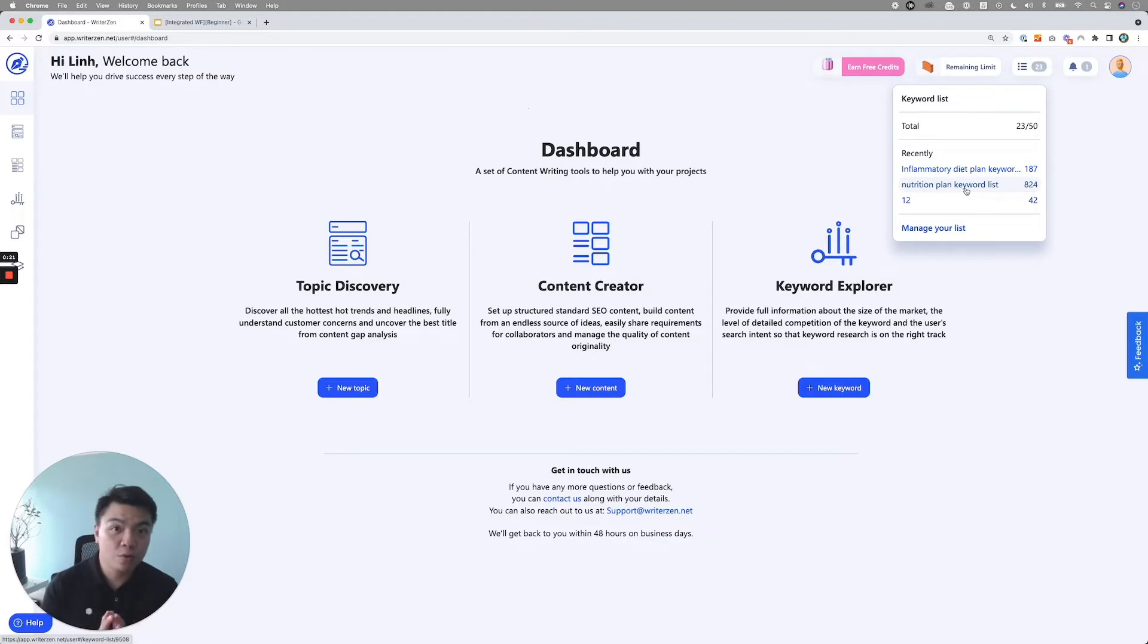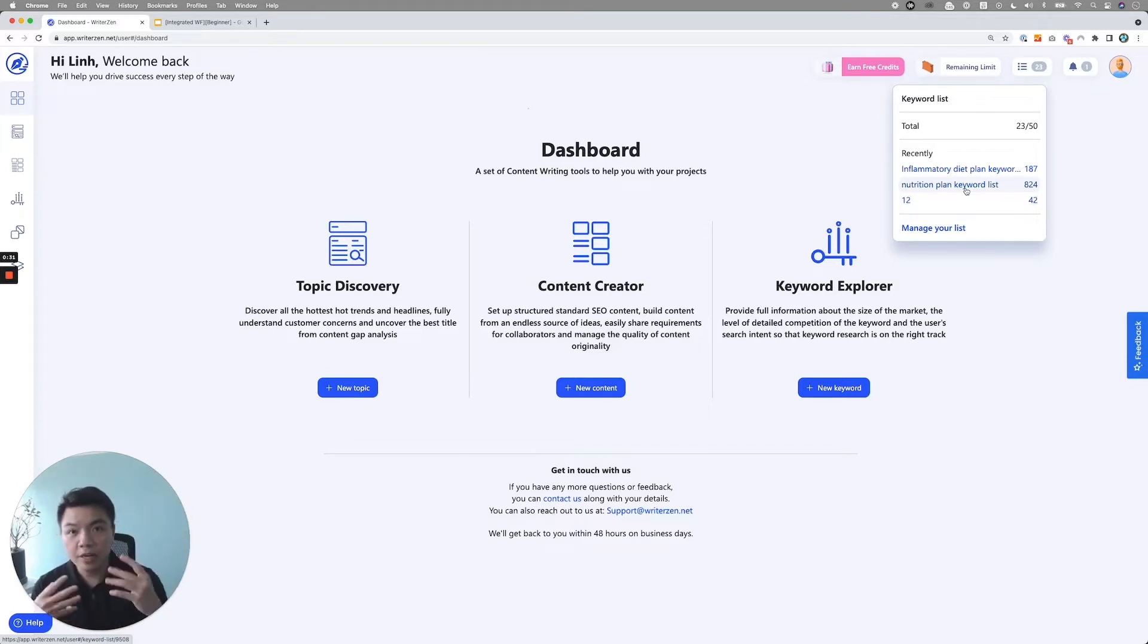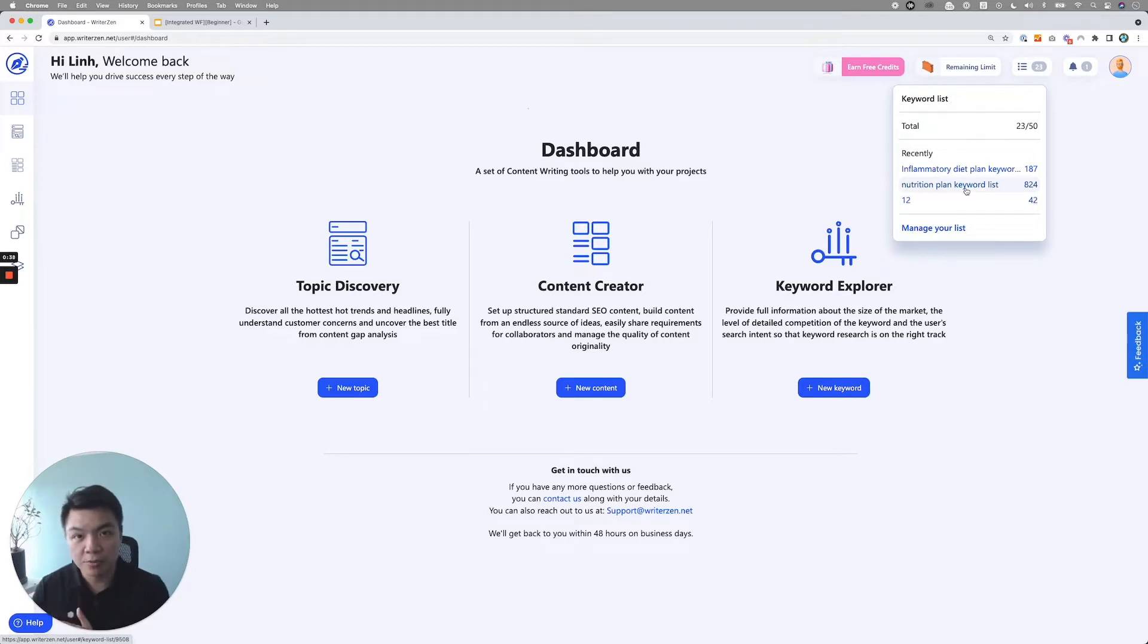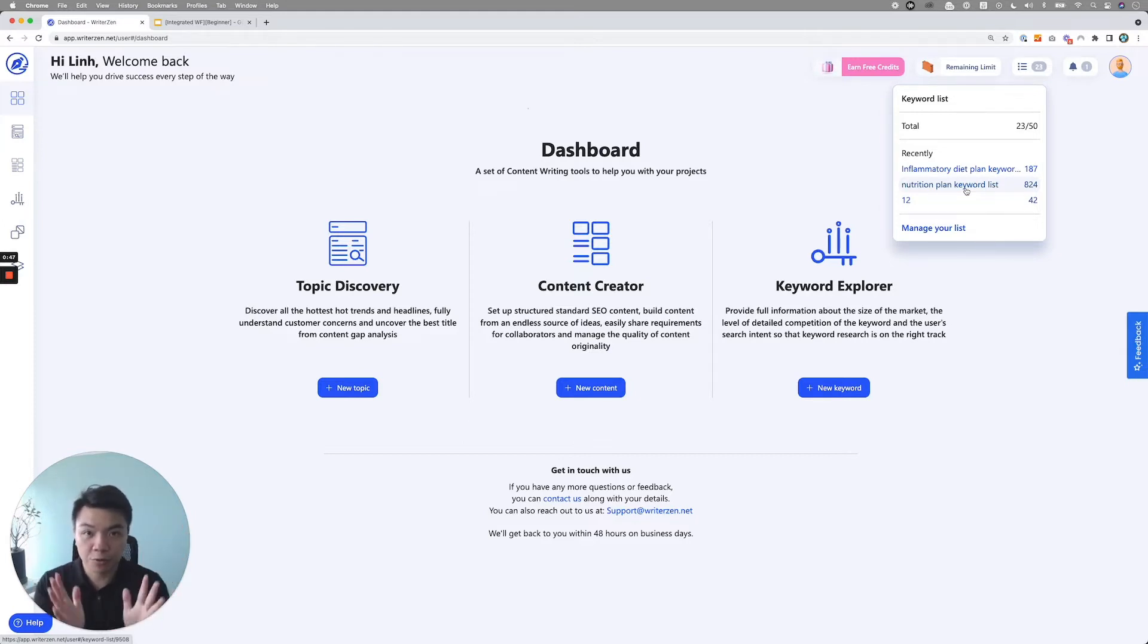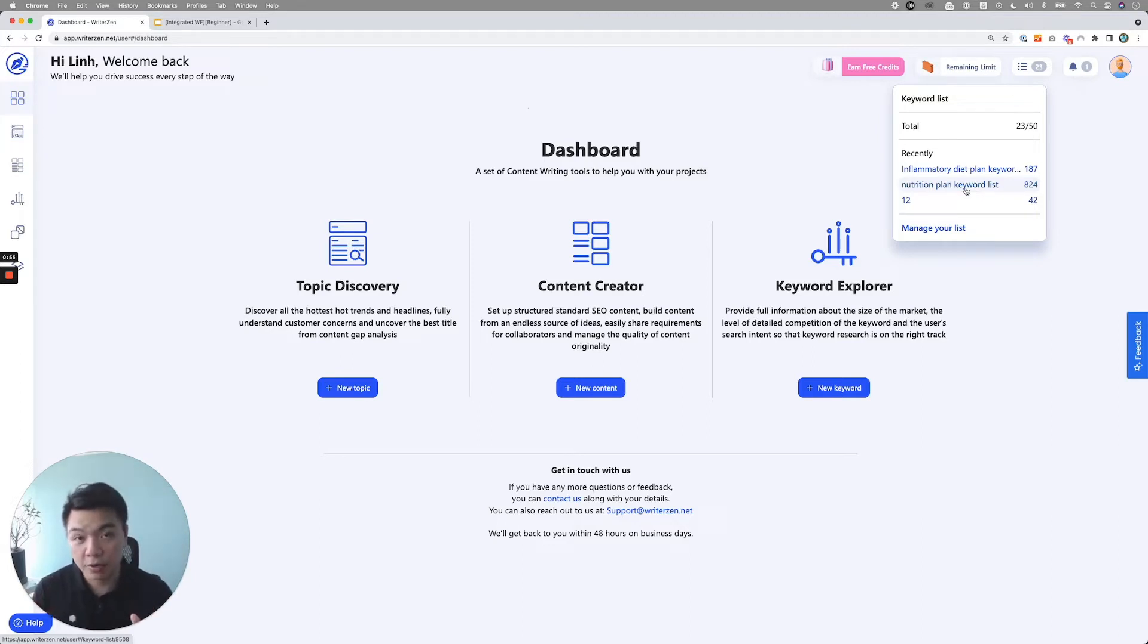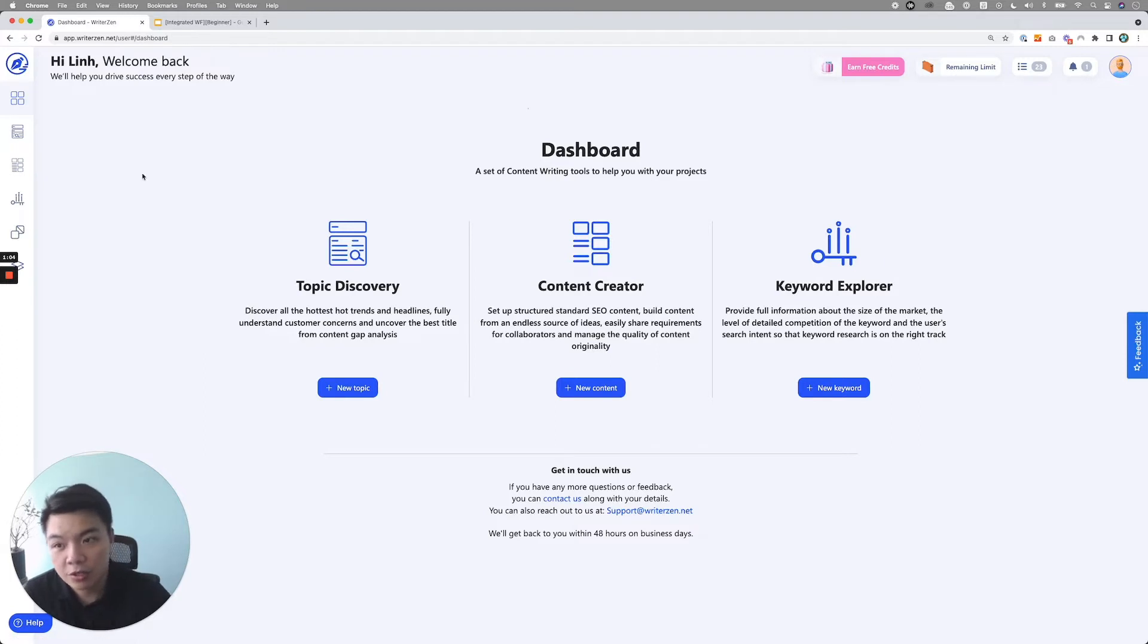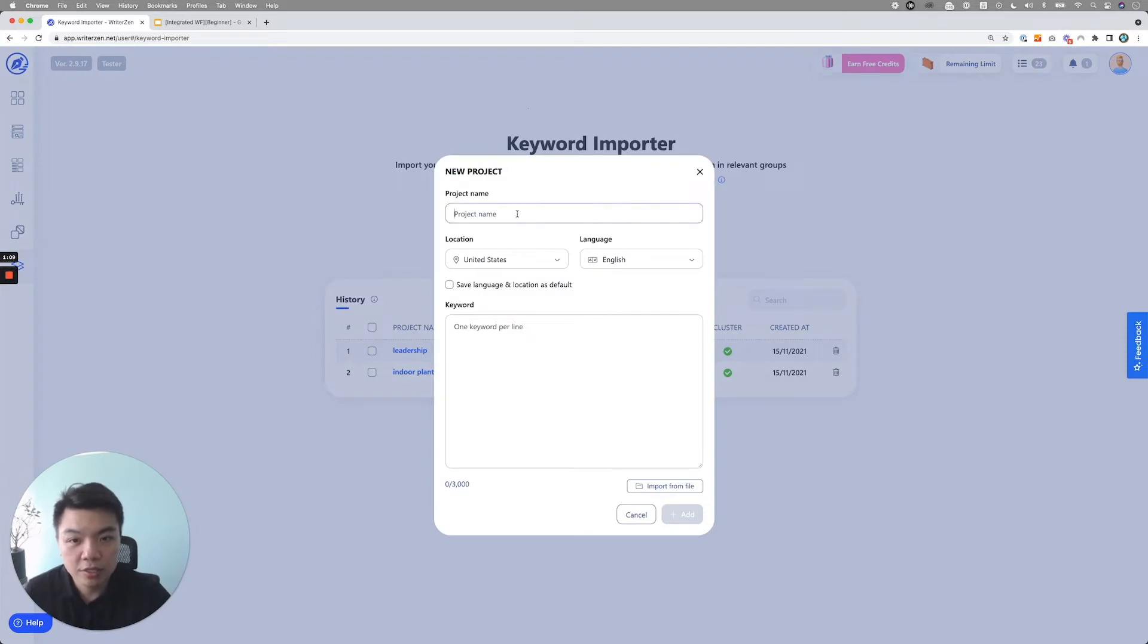And what you did previously was to save that list of keywords in here, in the keyword list part. And you can see here, you have a nutrition plan keyword list that you have selected before. And that will be the first keyword list. And you will do this for all the topic and the subtopic you have, because you will then have a list of article under each of the topic, main topic, and then the subtopic. So under each of this, you will want to cover all of this article.